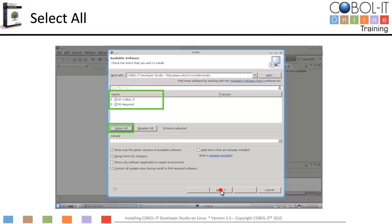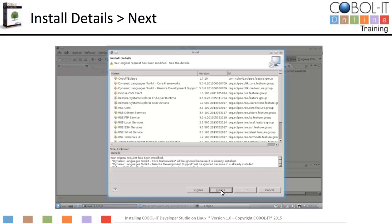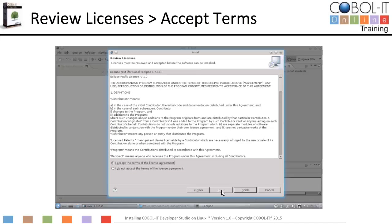Click on the Next button to continue. At this point, Eclipse will evaluate your selection and generate install details. The Install Details list all the plugins that will be installed with your update. Click on the Next button to continue. Since this is a software installation, you will be required to review licenses and accept license terms. On the Review Licenses screen, accept the terms of the license agreements. Click on the Finish button to begin the process of downloading and installing the COBOL IT Developer Studio.